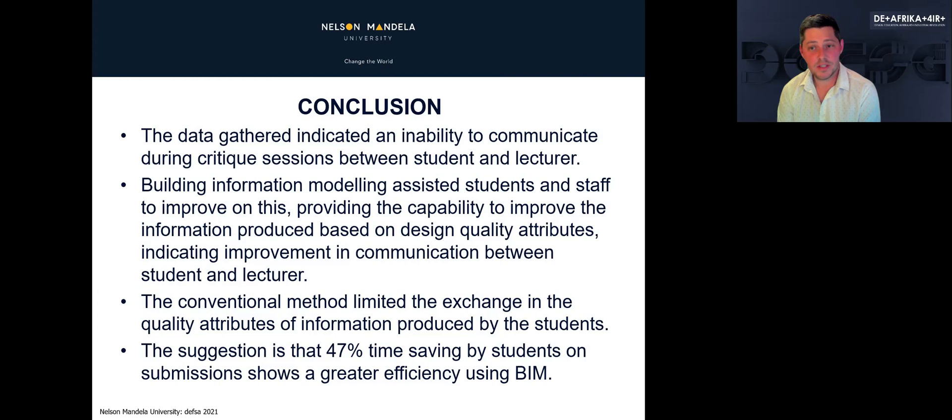The suggestion is that the 47% time saving by students on submissions shows a greater efficiency using BIM, which will have a marked impact on the number of students submitting on time. Thank you very much.